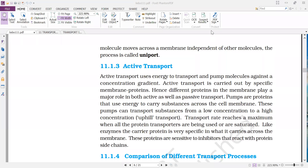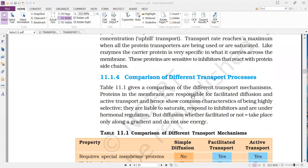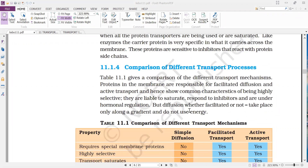Good morning. Today we'll discuss the means of transport — the comparison between the different types of transport, that is diffusion, facilitated diffusion, and active transport. Here one table is given which provides a comparison of different transport mechanisms.